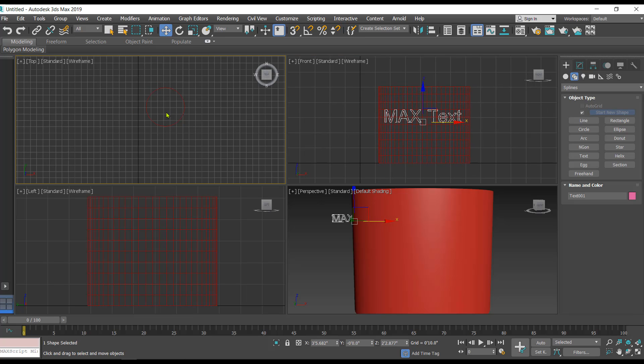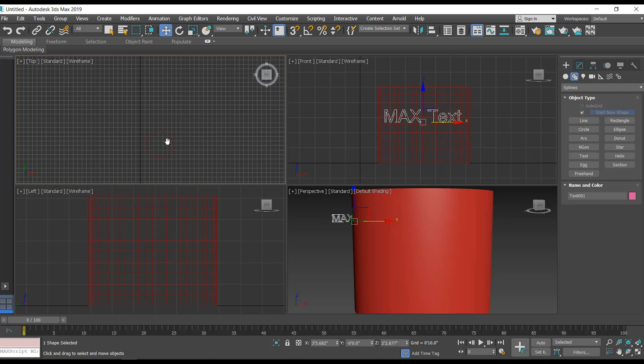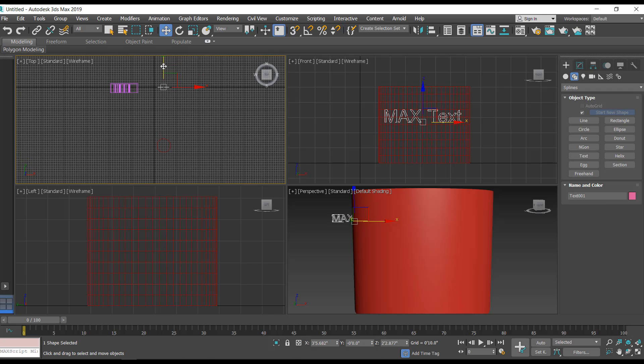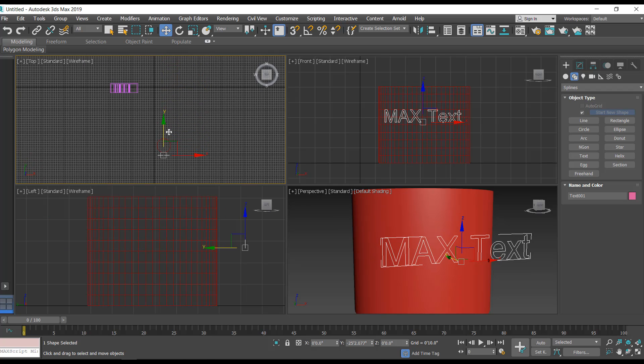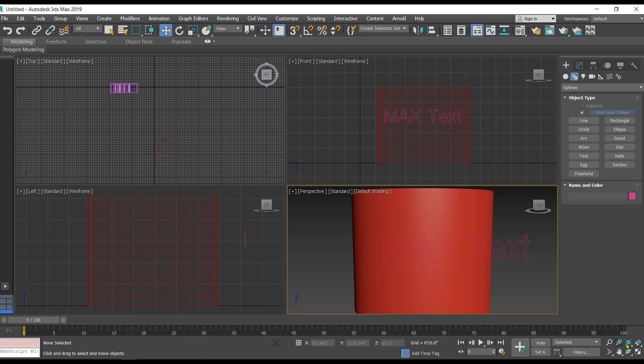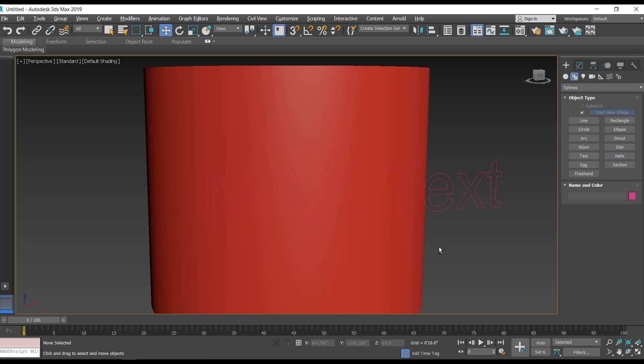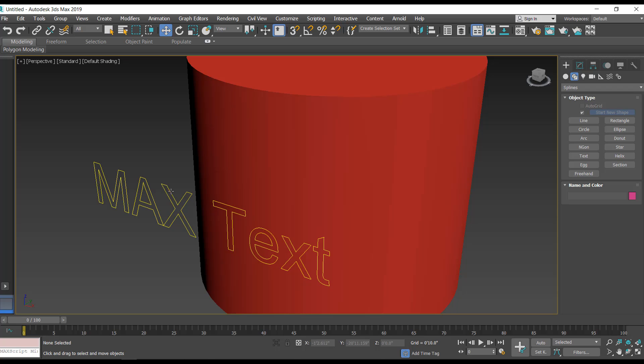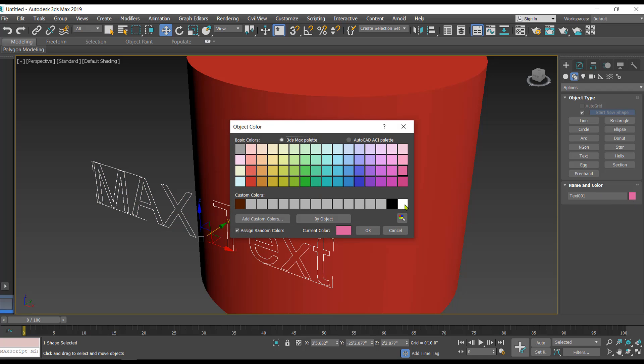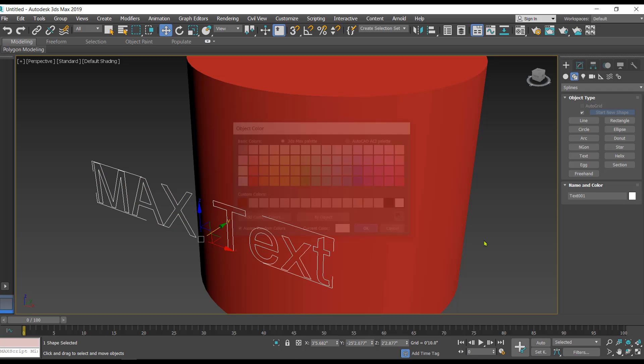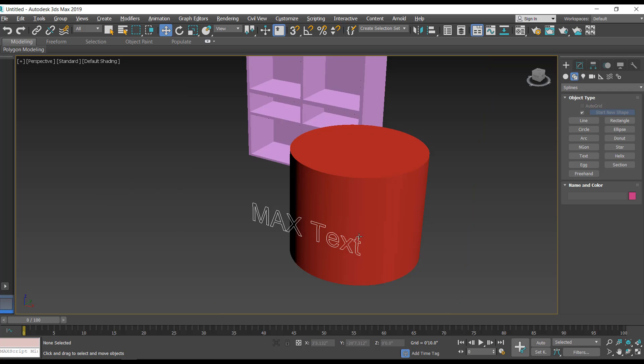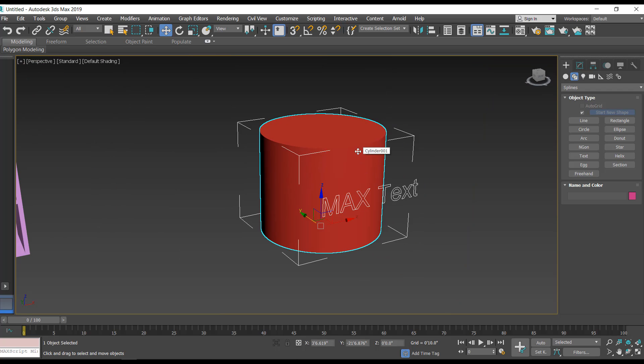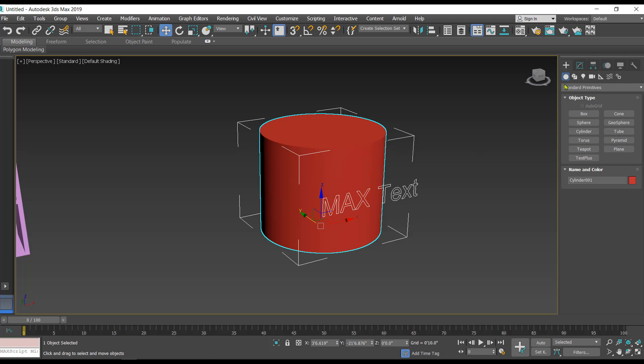We'll need to place it somewhere outside the cylinder like this. Here we have the text and the cylinder. I'll just paint the text to white so that it's visible. This is what we have right now.